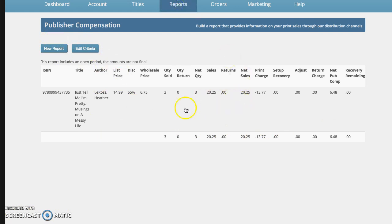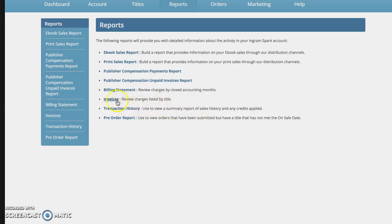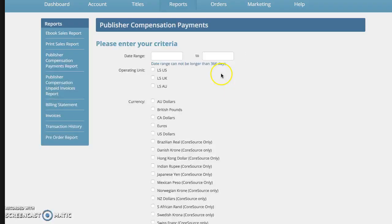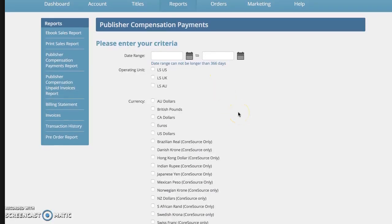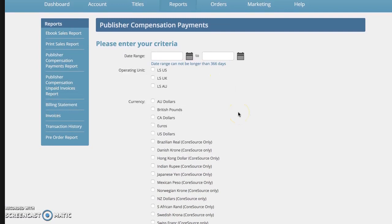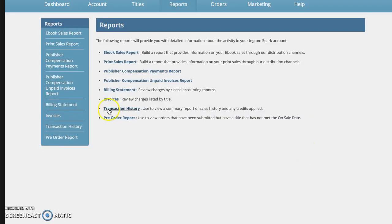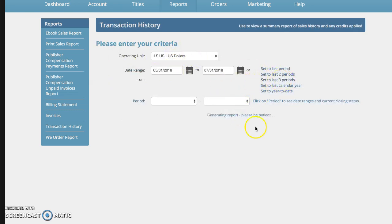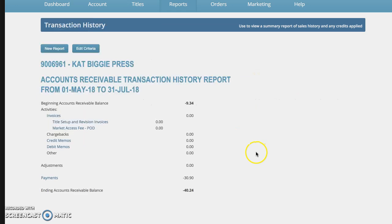Other things that you may want to look at is if you have any, you're probably not going to be utilizing the invoices or billing statement. The compensation reports is usually for what you have been paid out. So if you want to get a report on that, the pre-order report we just went through and transaction history, you can see what's been happening on here.